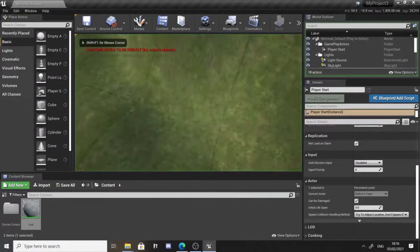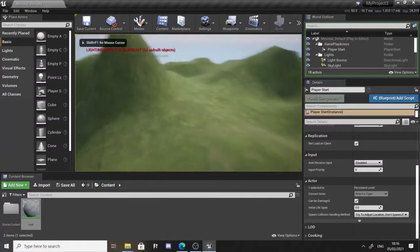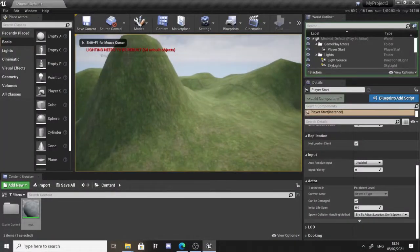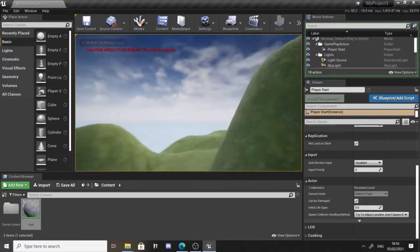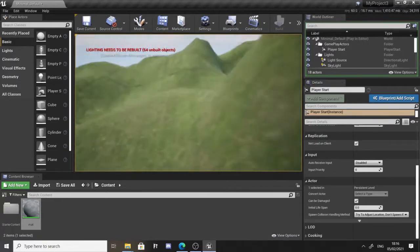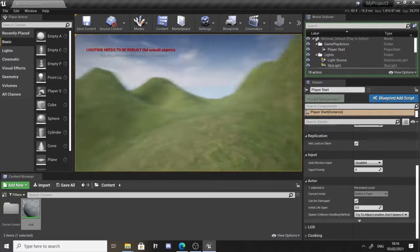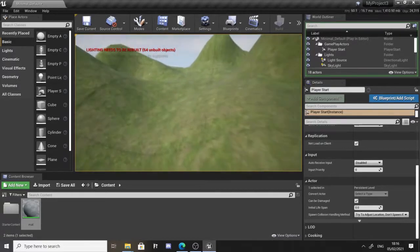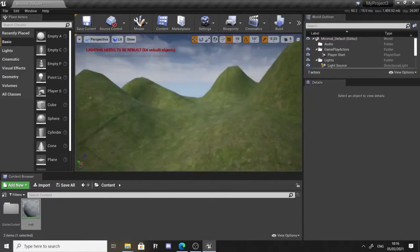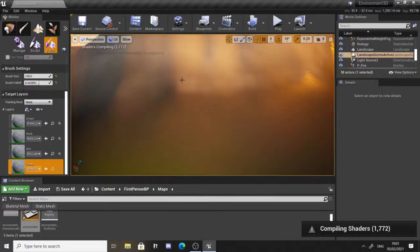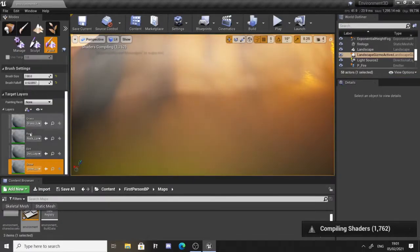By using a digital mesh, a game engine such as Unreal can generate a landscape and collision based off changes made to the mesh. This can be done by sculpting and painting over it using a variety of tools.